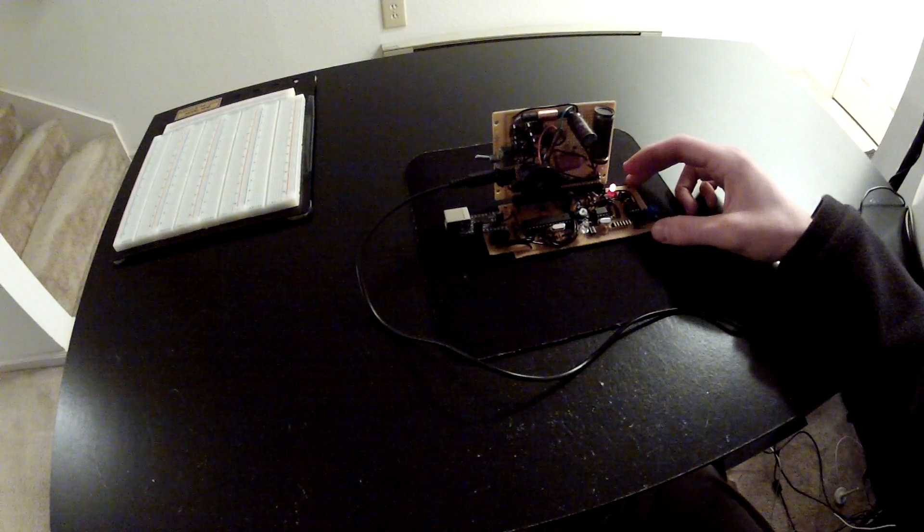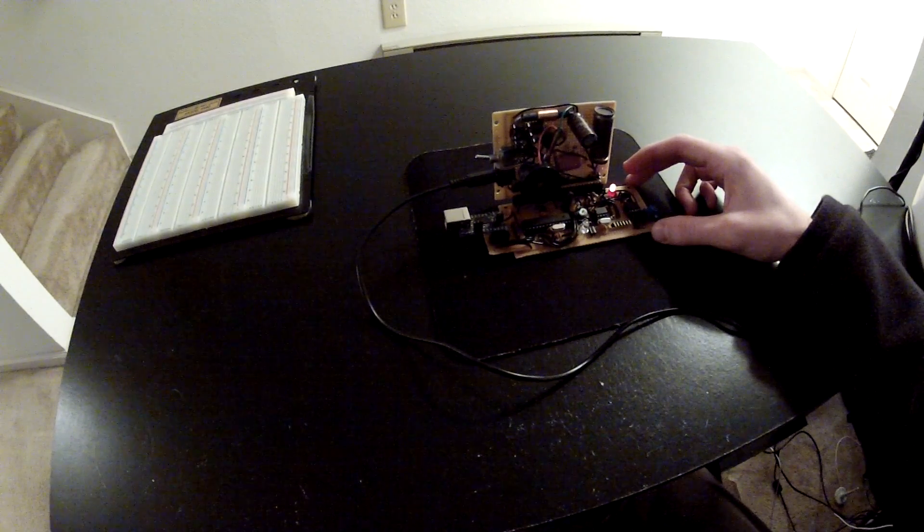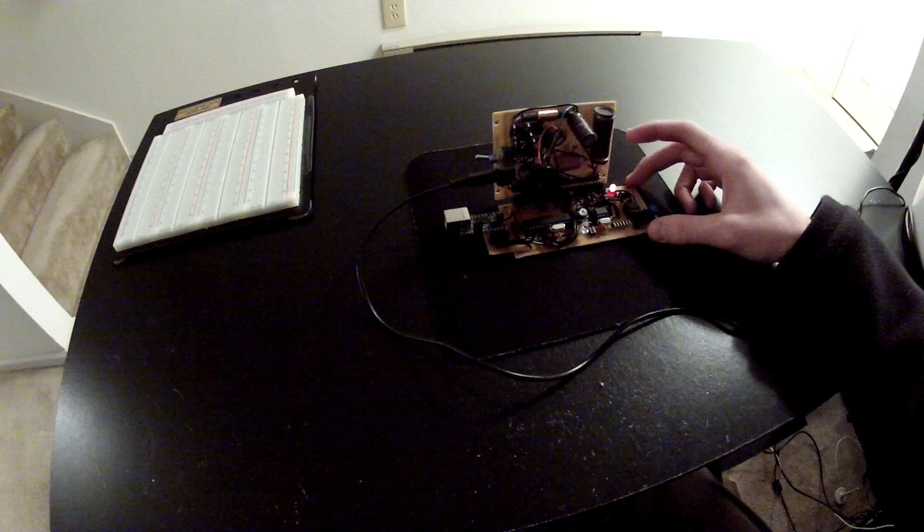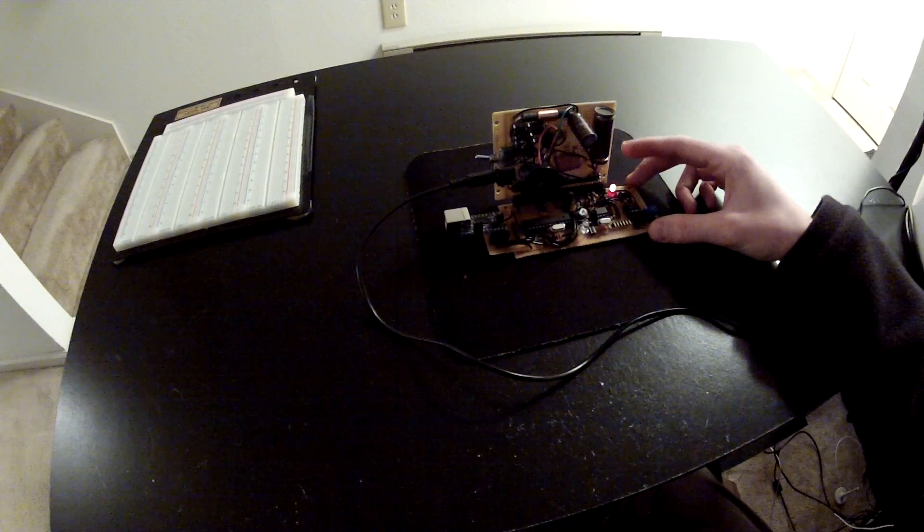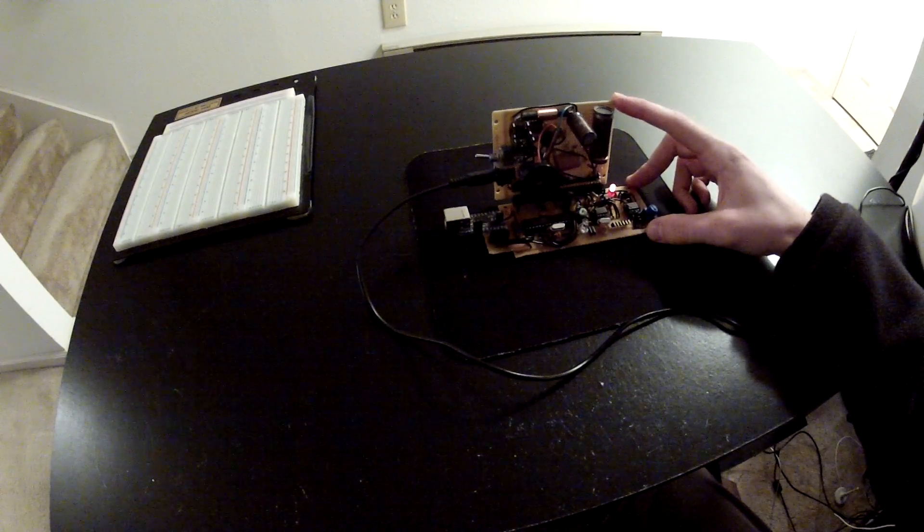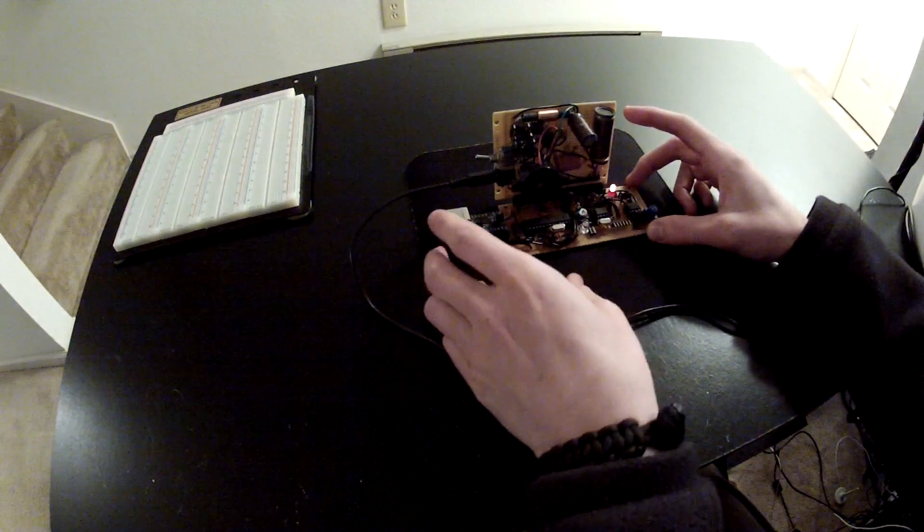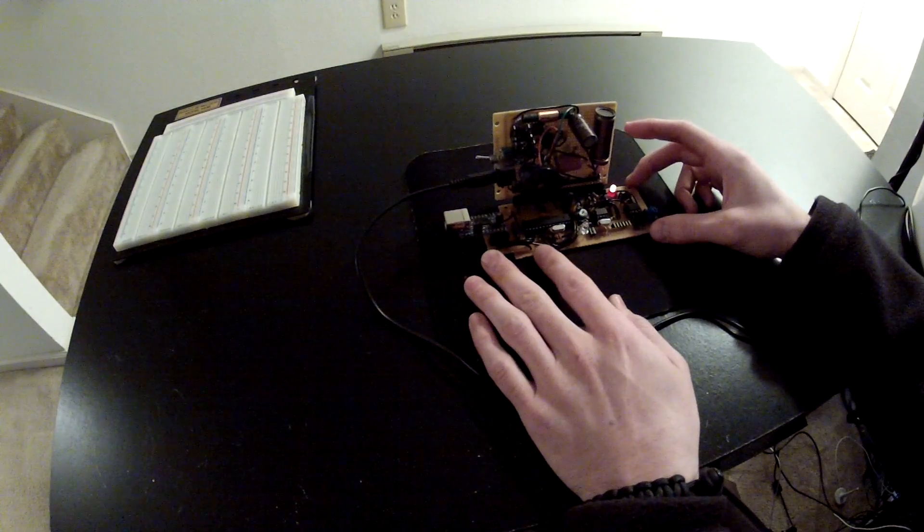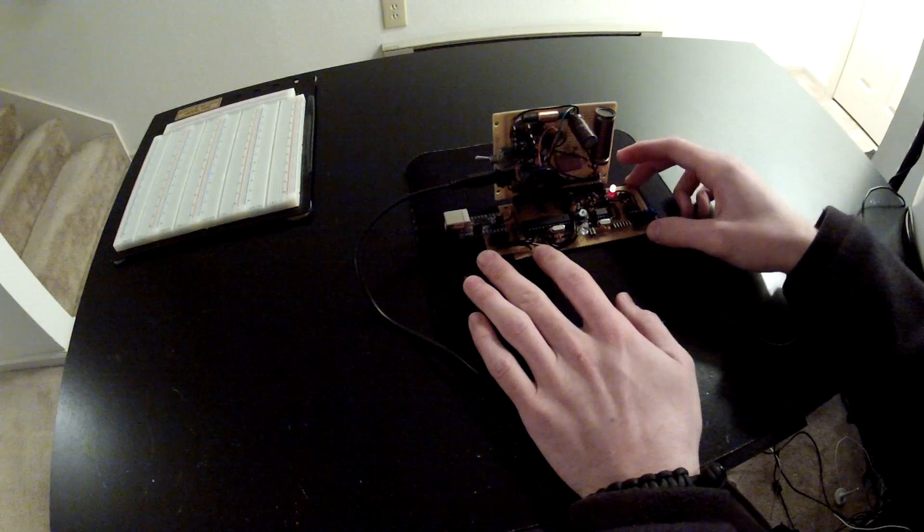Things never seem to go that smoothly when you take a circuit from the breadboard and put it onto a protoboard like this. At least it's on protoboard and I didn't actually make PCBs, that would have been a disaster.